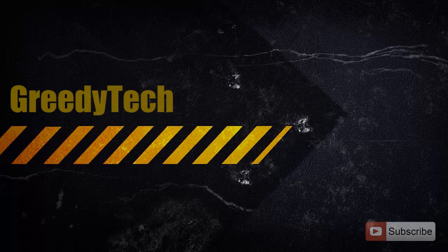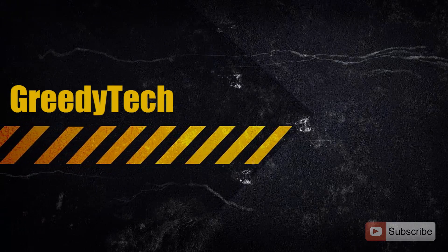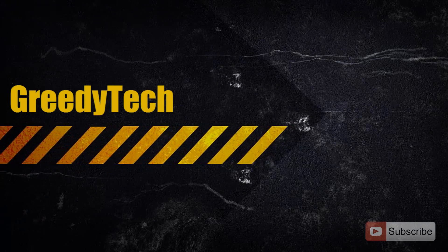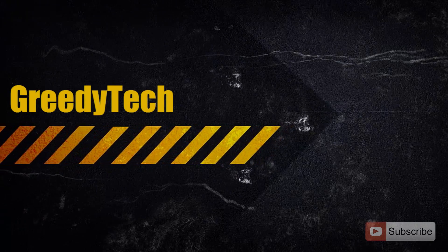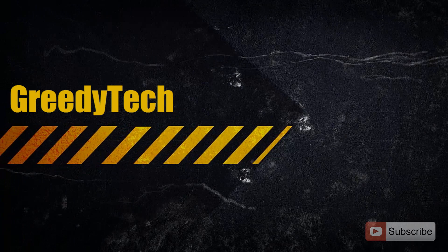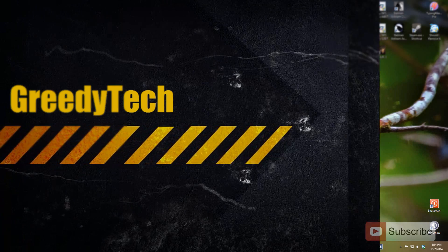Hi there, this is Nikhil from Greedy Tech. In this video, I am going to show you how you can backup your sticky notes and restore them.